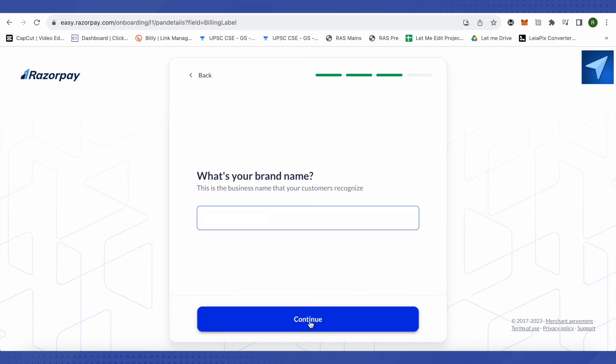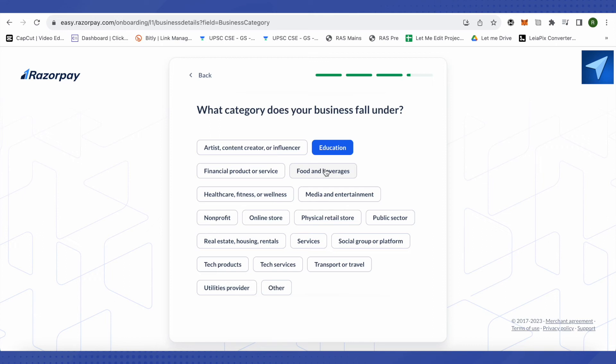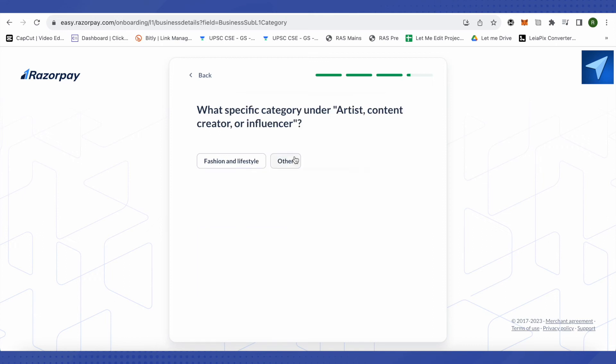After that it will ask you what is the category of your business that it falls under. You need to select the category among the given categories over here. You won't be able to select more than one category so make sure that you select it appropriately.